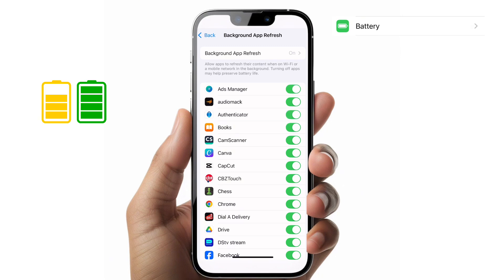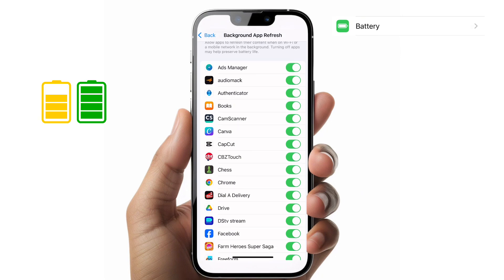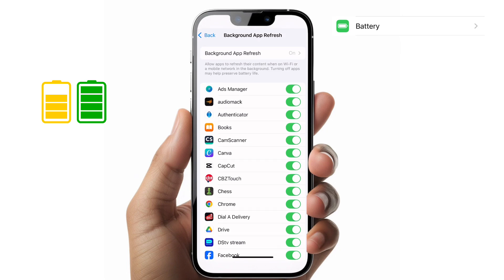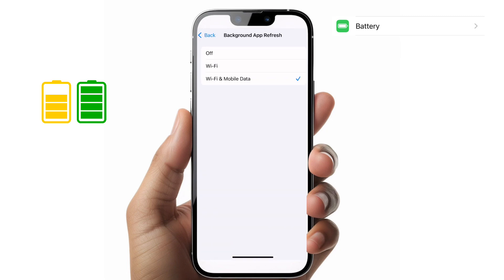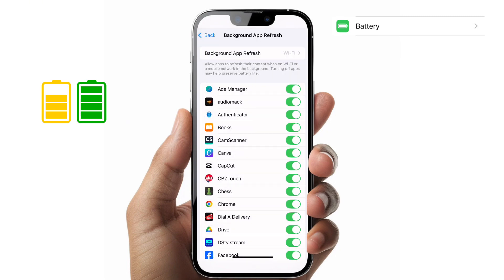that you want to fetch data even when you're not using them. By default, most apps will come with that enabled, so choosing which apps to control gives you a bit of an edge over your battery life.